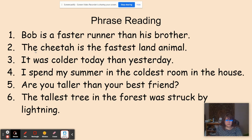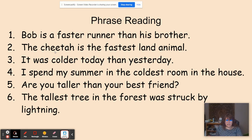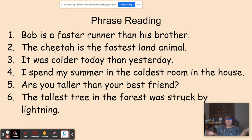Number two: The cheetah is the fastest land animal. 'Fastest' is the spelling word and it has the suffix -EST, which means the most fast. We're comparing the cheetah with all the land animals, so it's more than two.